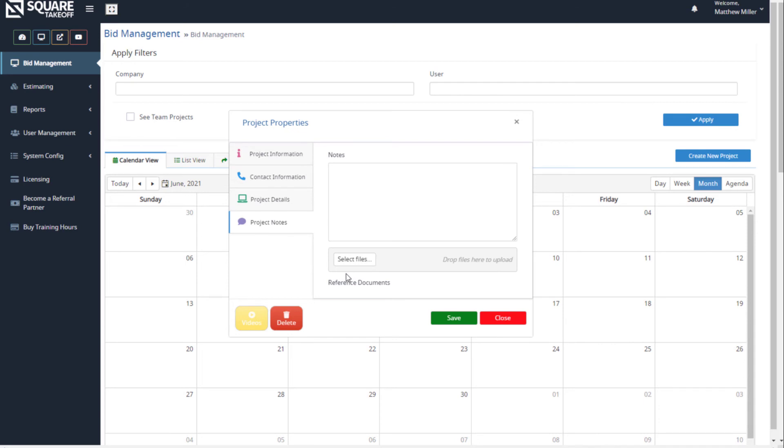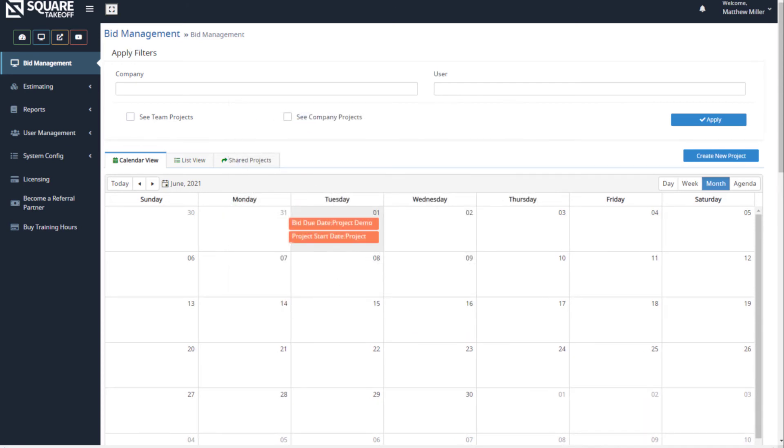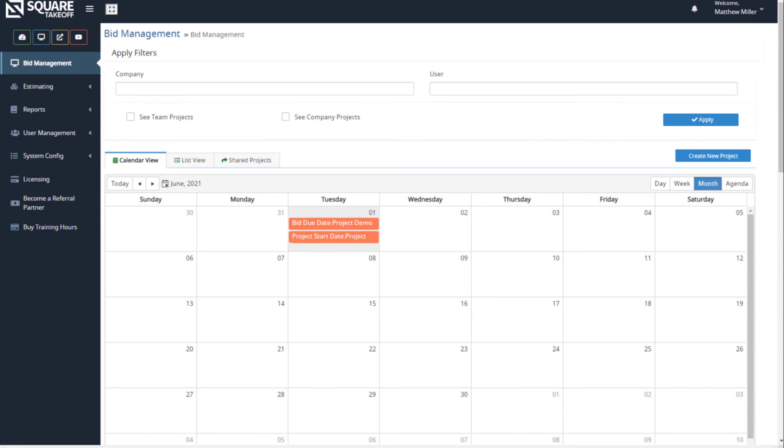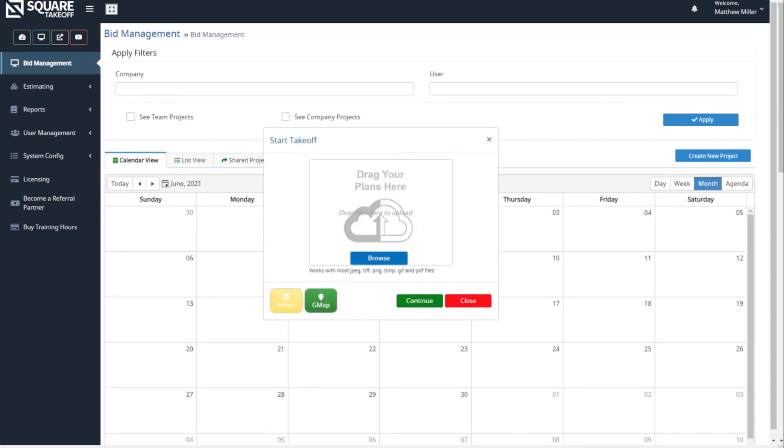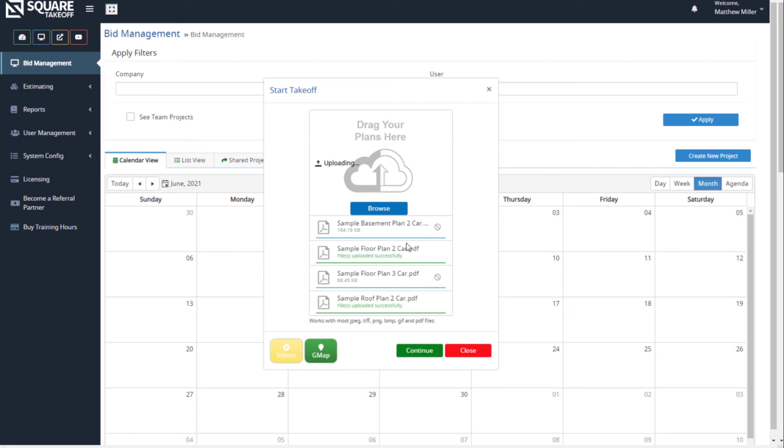When we're ready, simply hit save. From here, we'll go ahead and upload our plans. All that we need to do is drag and drop our plans. Once we drag and drop them, we'll see them going through the upload process.